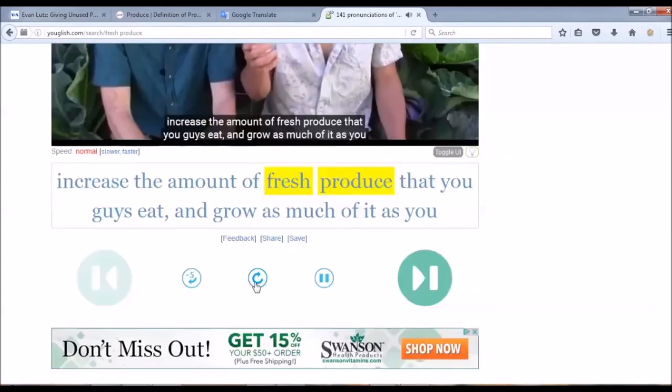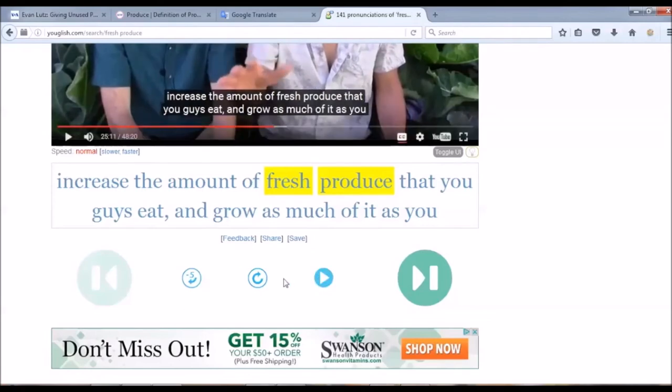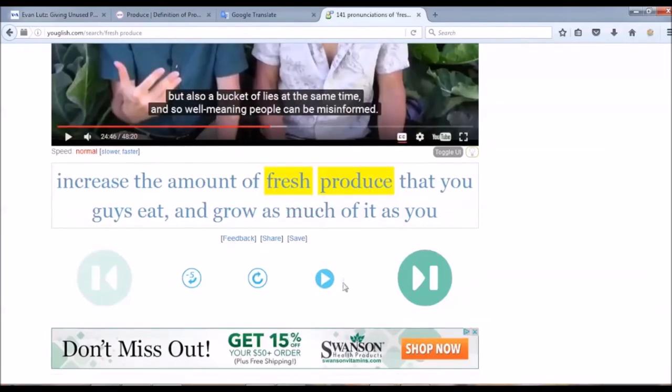And out of fresh produce that you guys eat and grow. Yes, I can control the video by either playing it, pausing it, replaying it, or going back by 5 seconds.